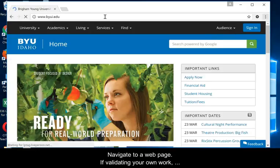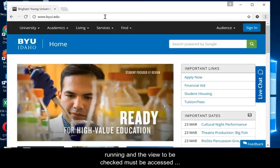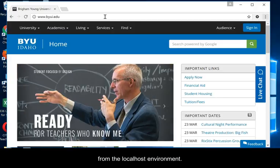Navigate to a web page. If validating your own work, the XAMPP, Apache, and MySQL servers must be running, and the view to be checked must be accessed from the localhost environment.